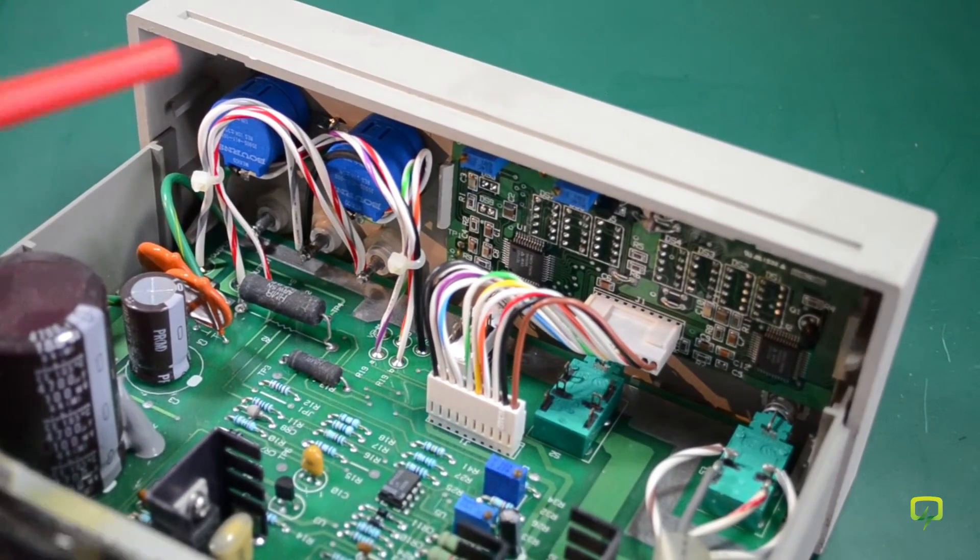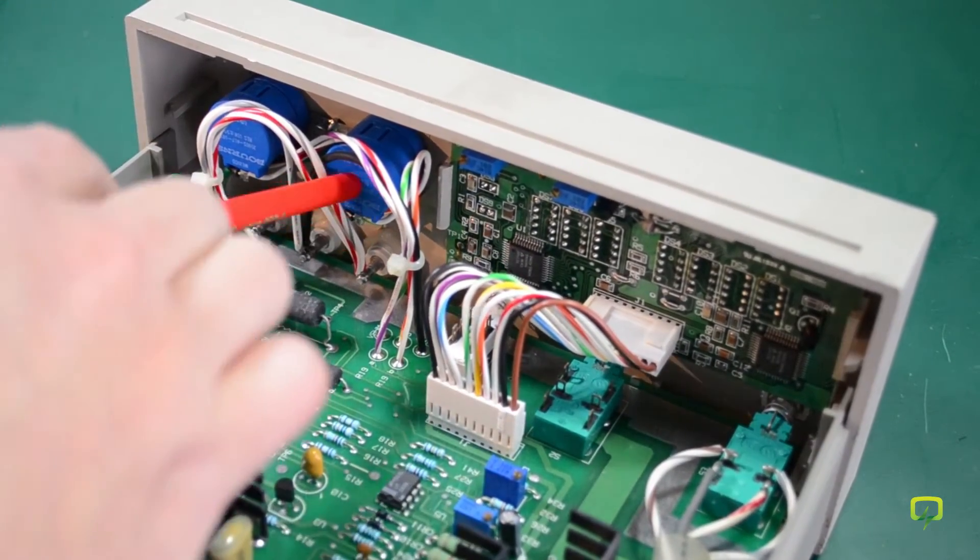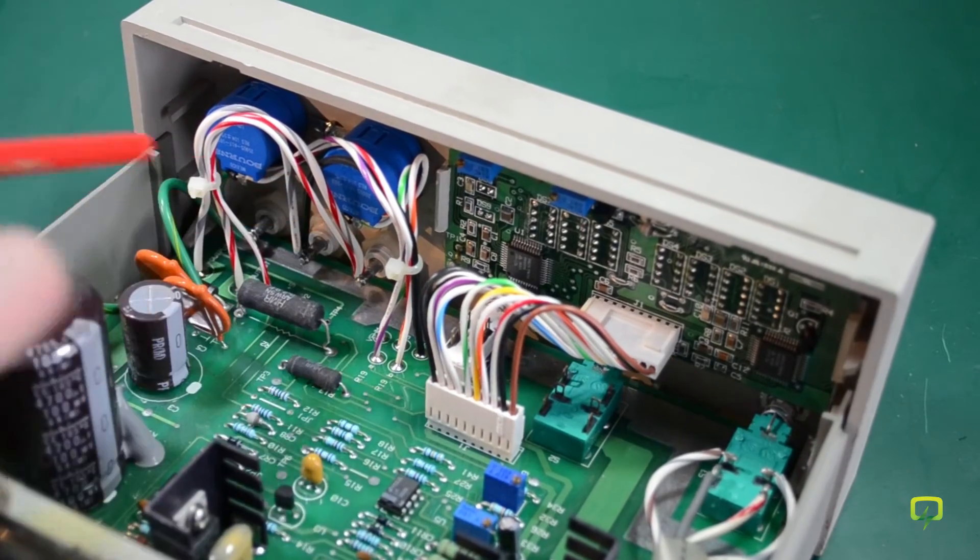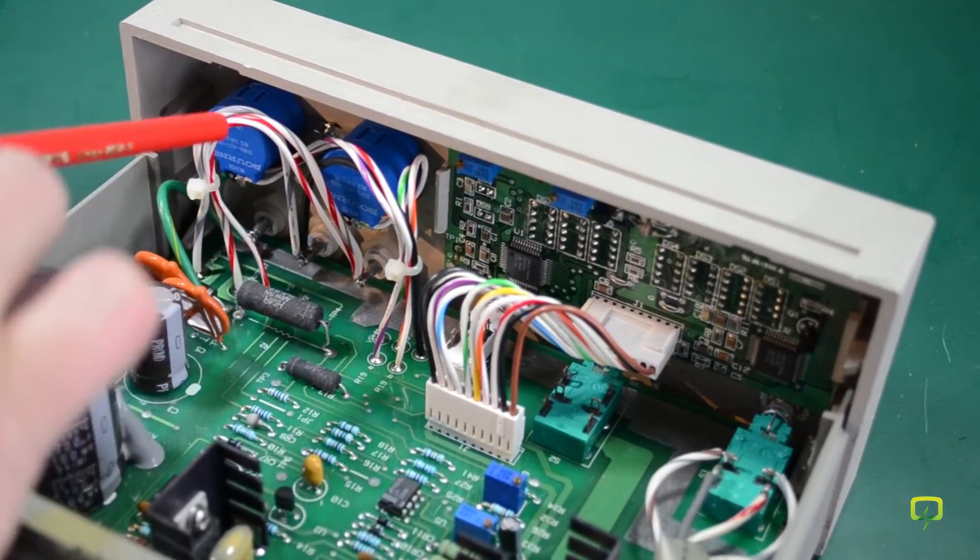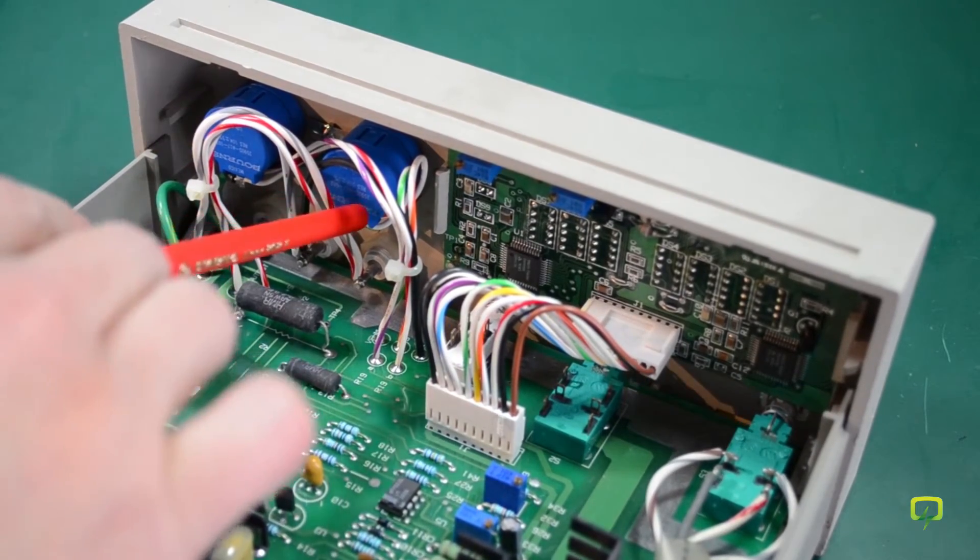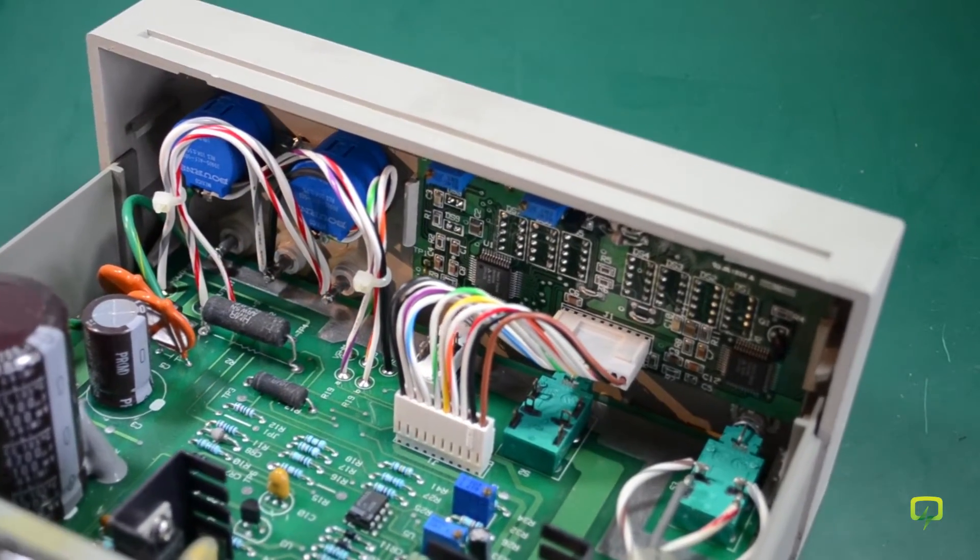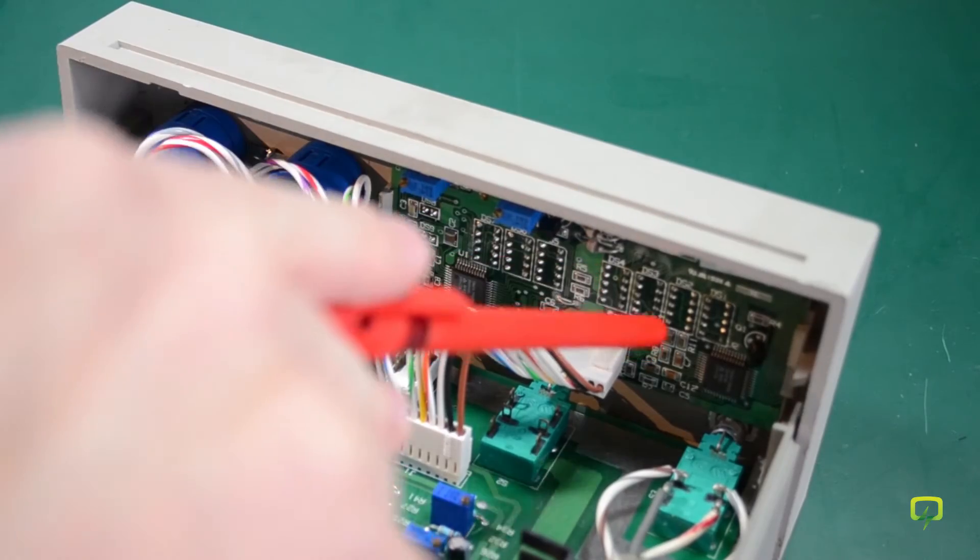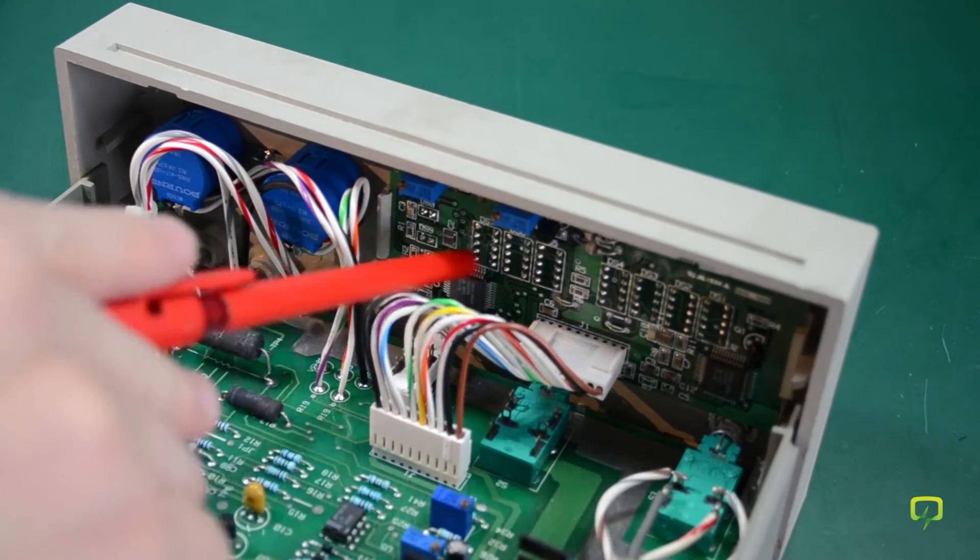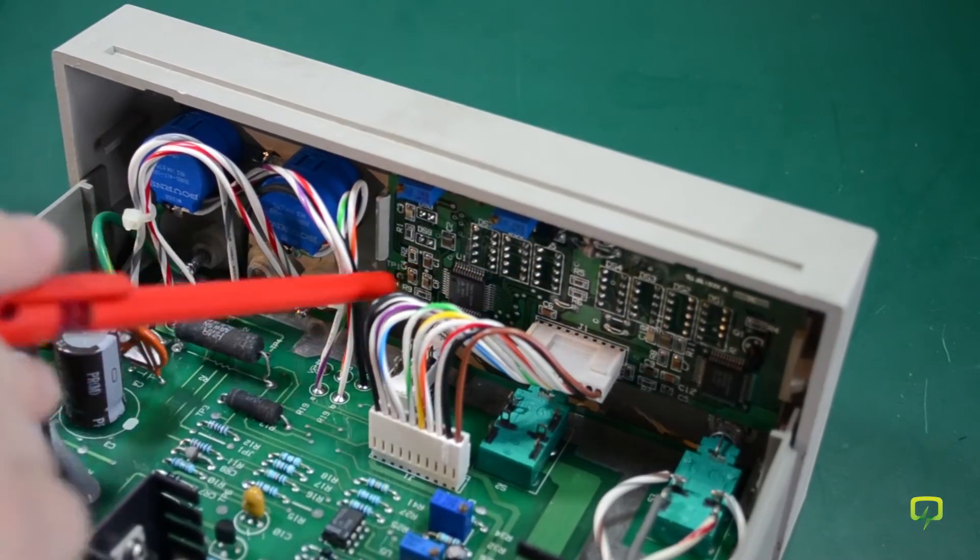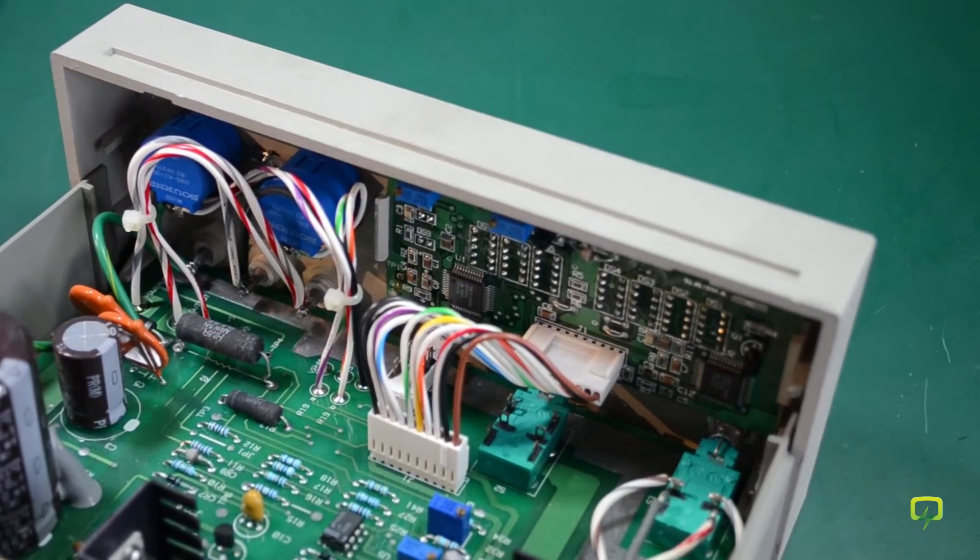We have Bourns multi-turn potentiometers for adjusting current and voltage. And this right here is the front panel display meter.